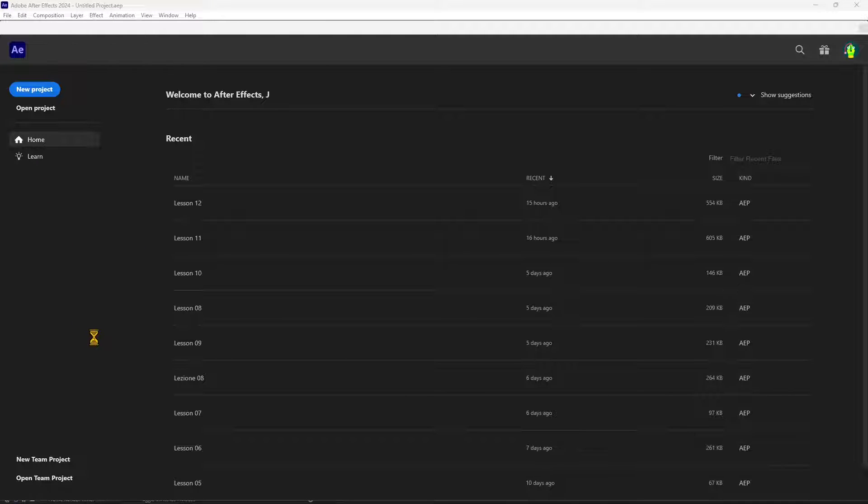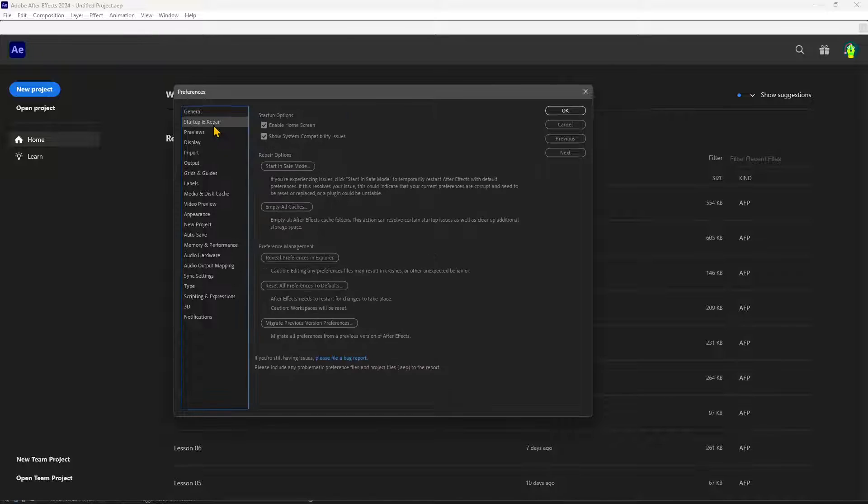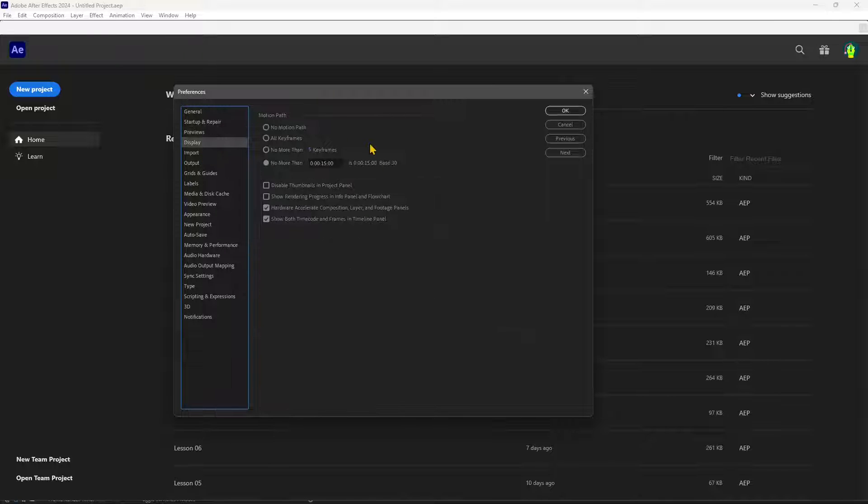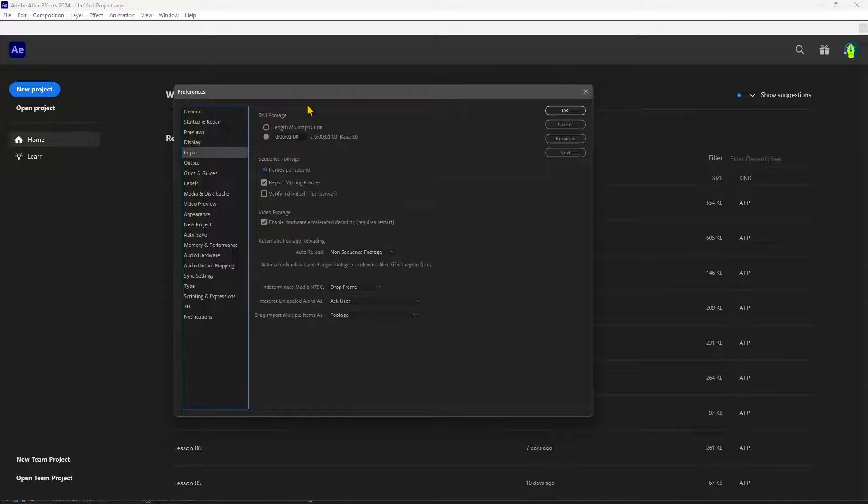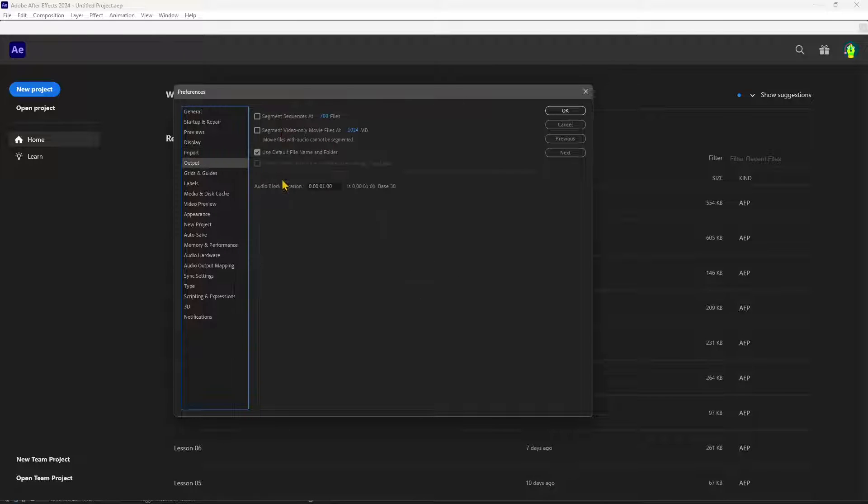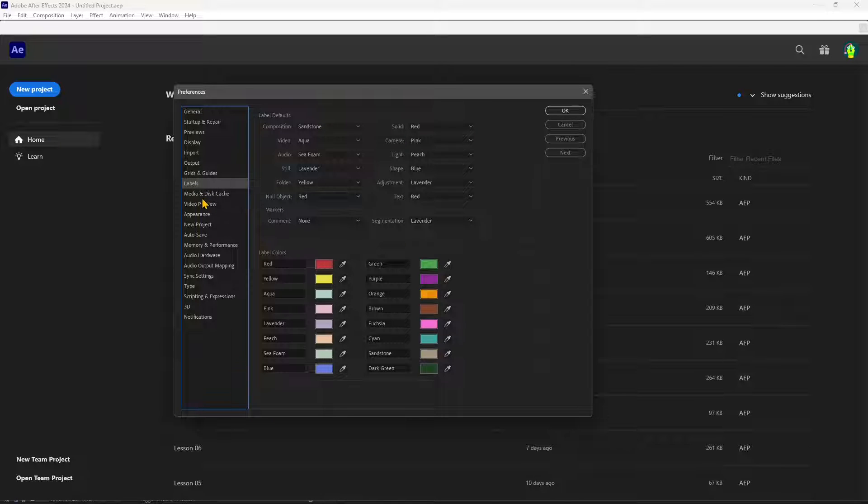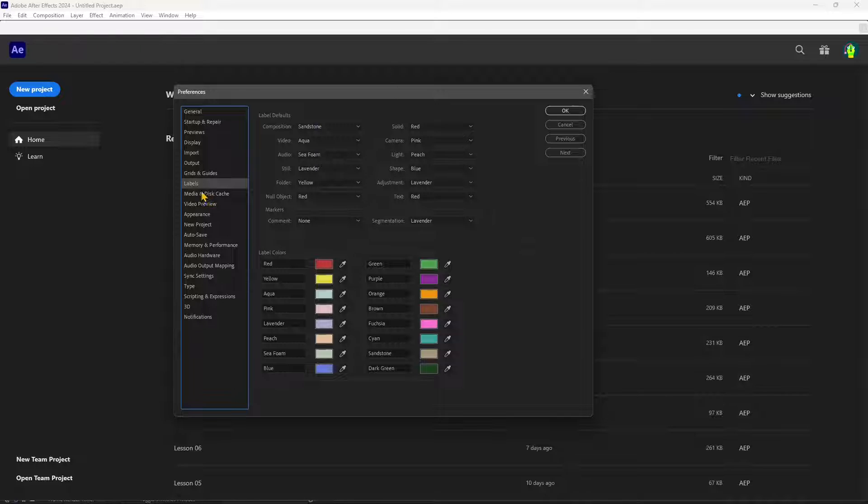There you will find all these panels that will let you create your own settings for, for example, the grids and the guides and the disk cache. So really important.